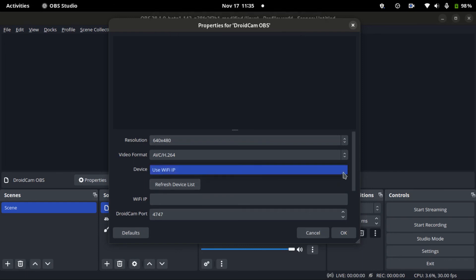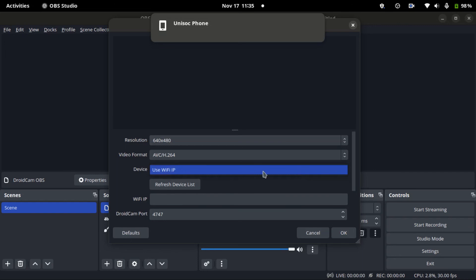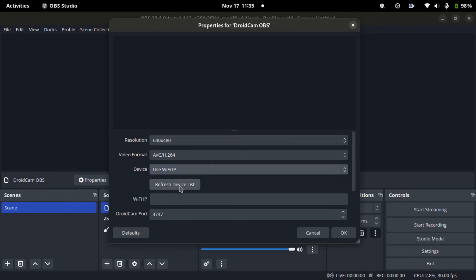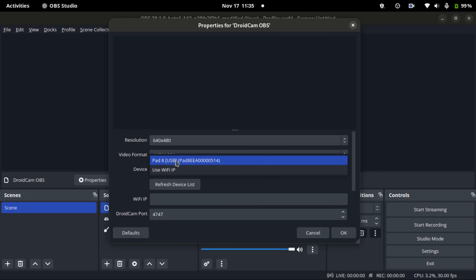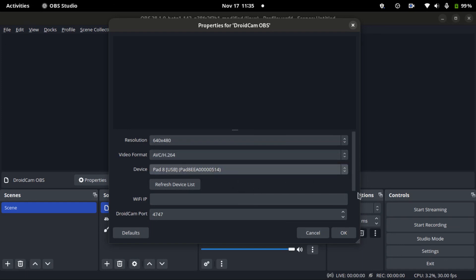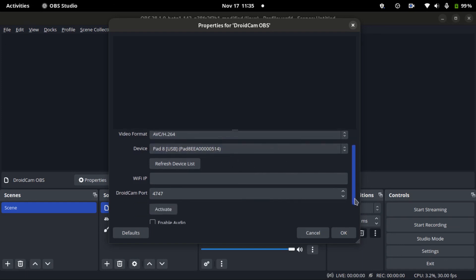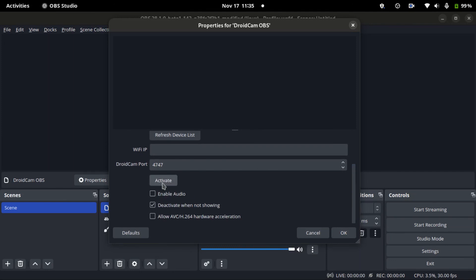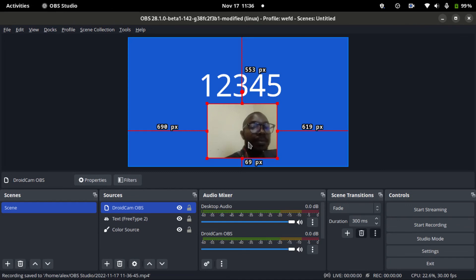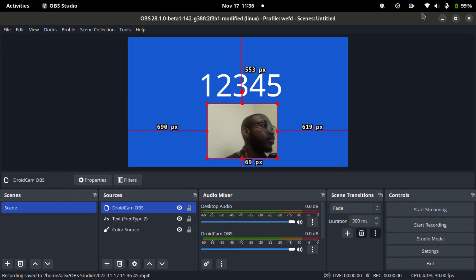Once you connect your Android device with USB, USB debugging is on, so let's refresh. And here we have it. My Android device has been detected, so I'll select that one and then scroll and press activate. Yeah, and thank you guys for watching.